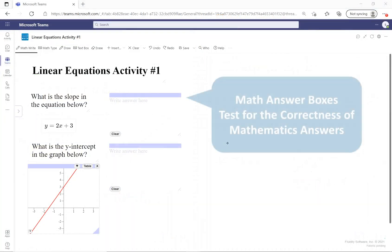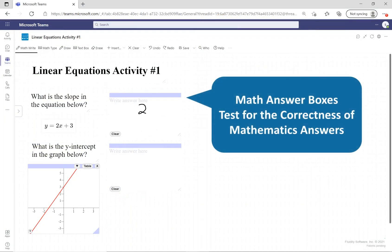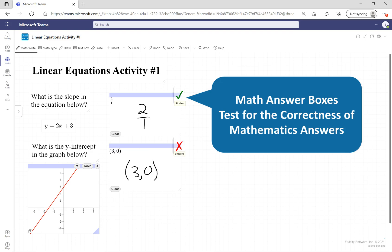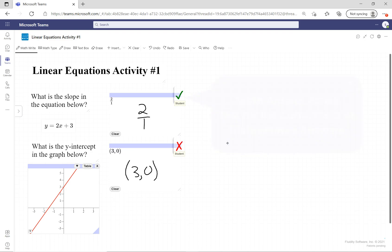FluidMath also features a patented mathematics answer box technology. Teachers can create FluidMath documents which test for the correctness of free-form math answers. This is great for math practice.